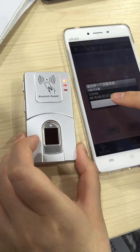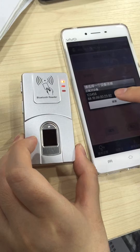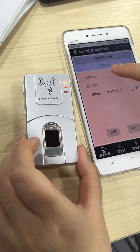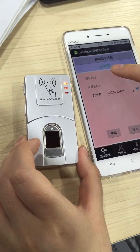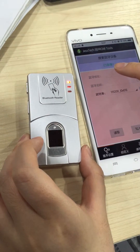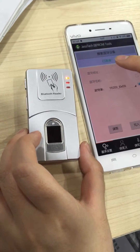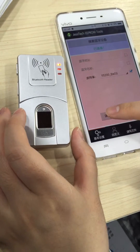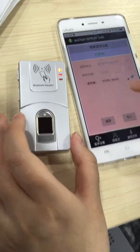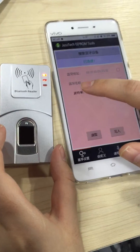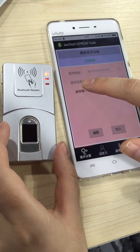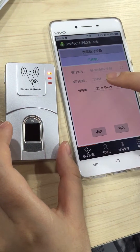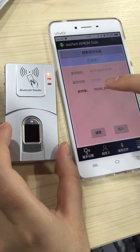Now we connected — it means connected successful. Now we read it, read the original data. You can see here, this means Bluetooth name. The name is one two three four.